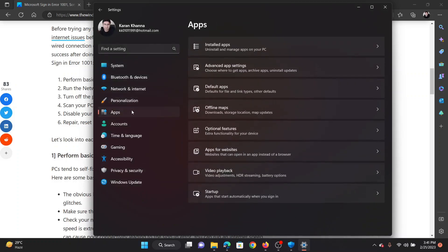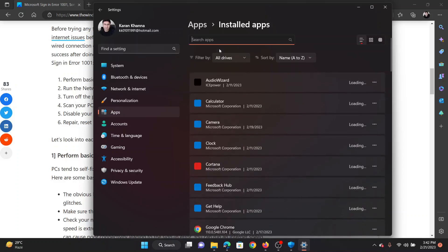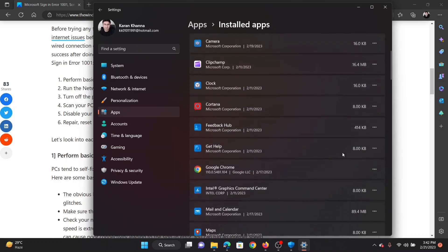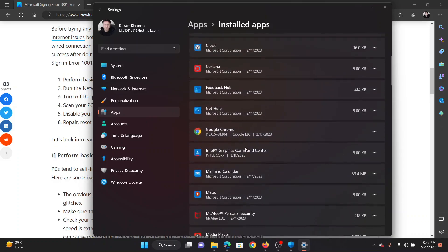In the right pane, select installed apps. Wait for a few seconds for the list to load. Now let's say that you need to uninstall the Chrome app. Click on the three dots associated with it and select uninstall and reinstall it.